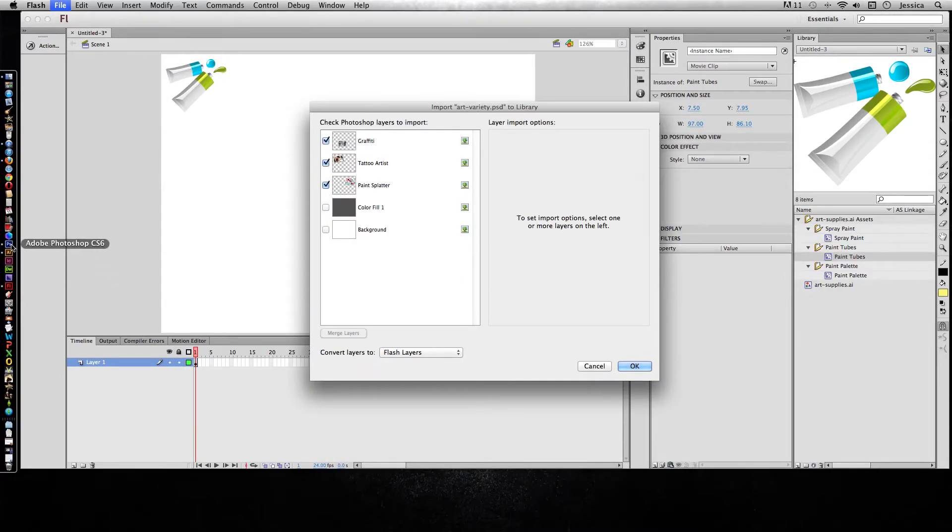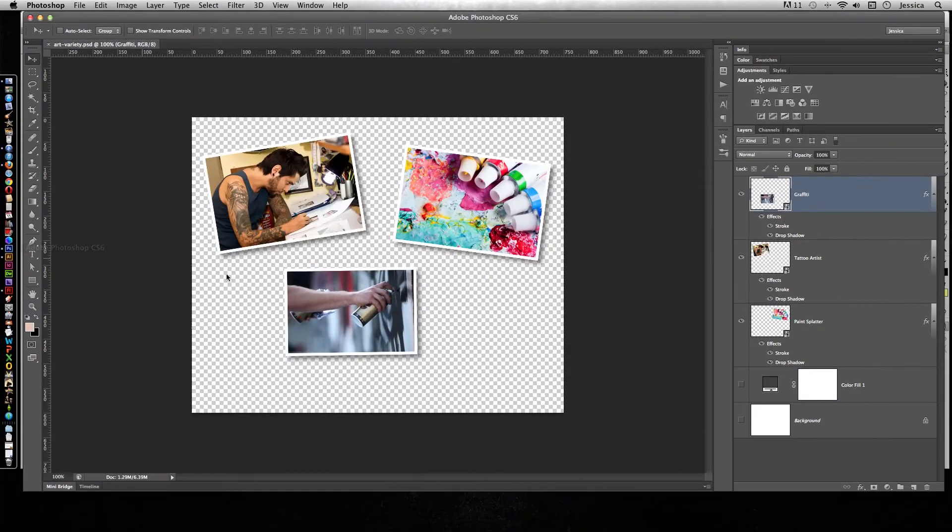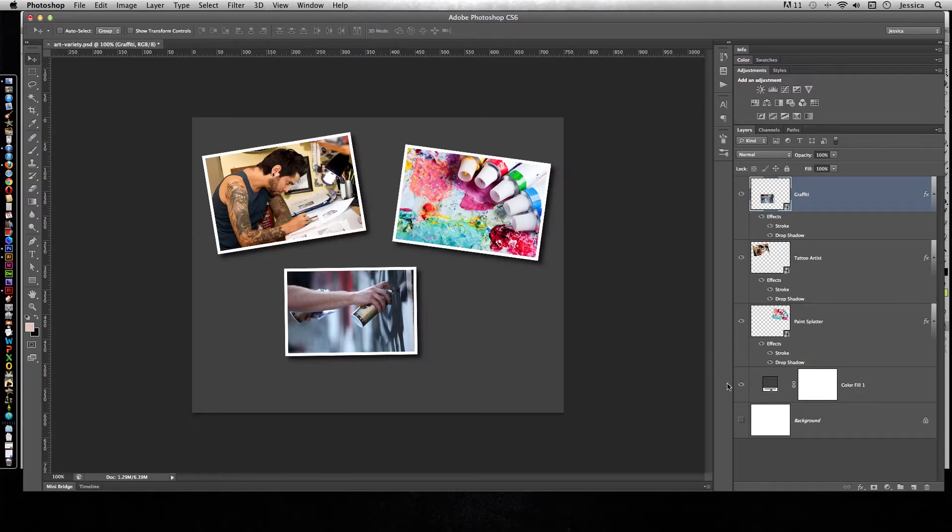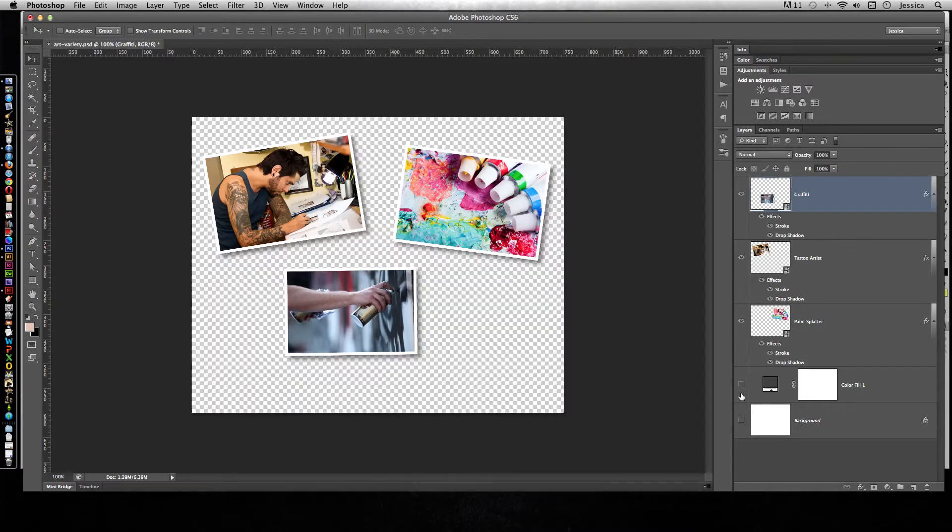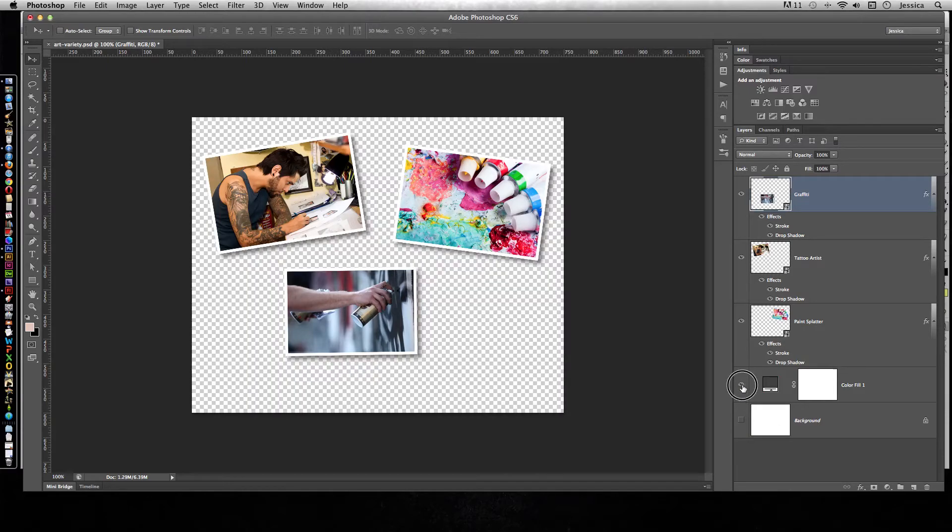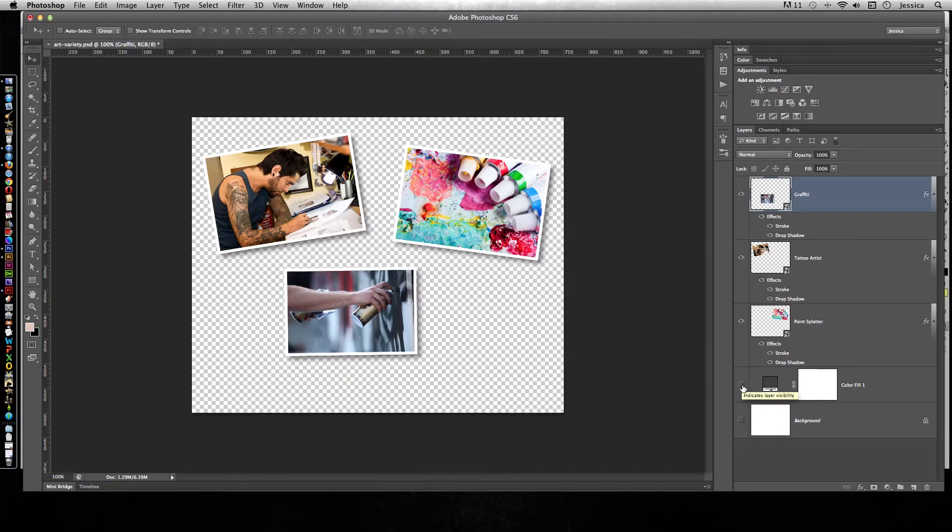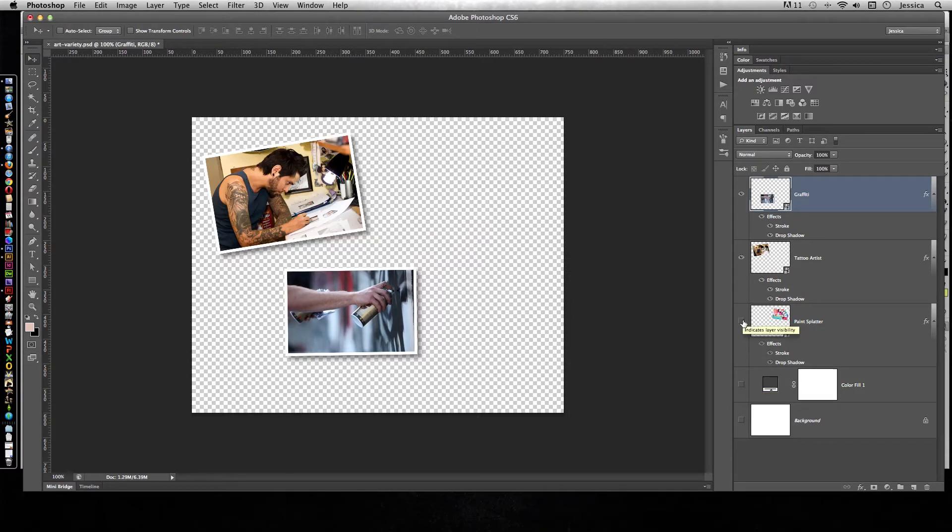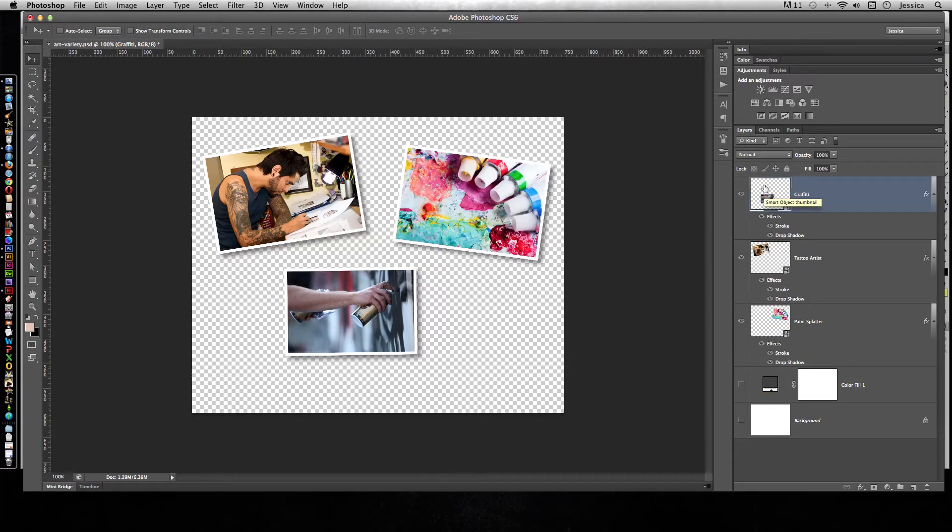Let's look at what this looks like in Photoshop. I have a background that I was just using to see what it would look like on a dark background, but I've turned off both of those layers because I don't need the white one and I don't need the dark one. I want to be able to decide what that should look like in Flash. Then I have the paint splatter, tattoo artist, and graffiti pictures.